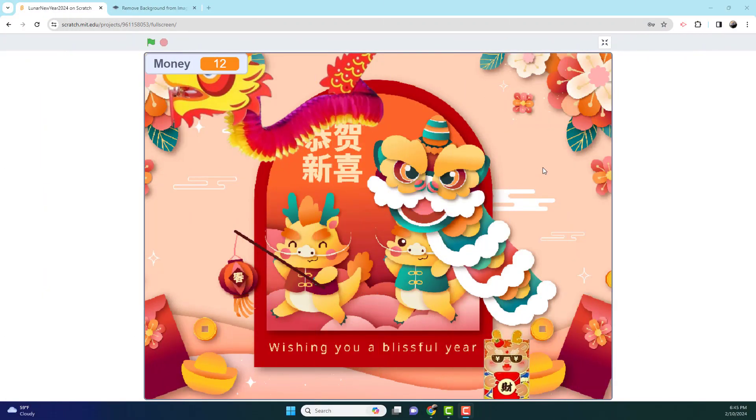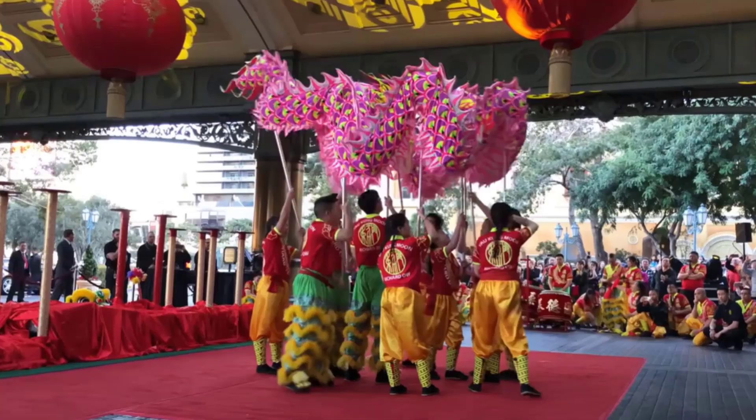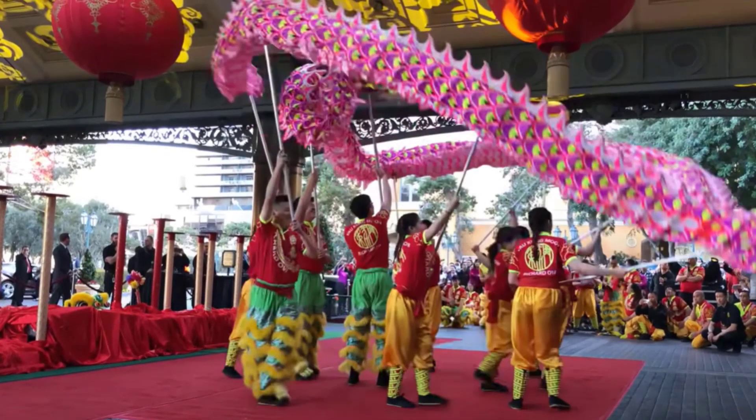Welcome back guys, it's Gizzo the Playcrash here. Today we're back with another video in Scratch, and today we'll be making a Lunar New Year themed game for Scratch. And if you do not know, today is Lunar New Year.